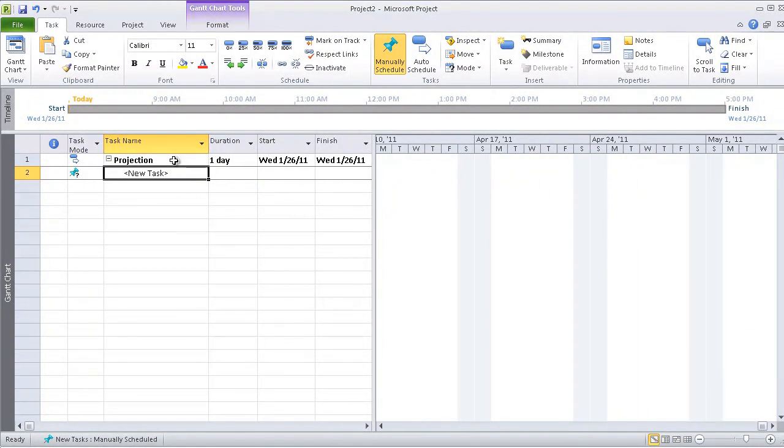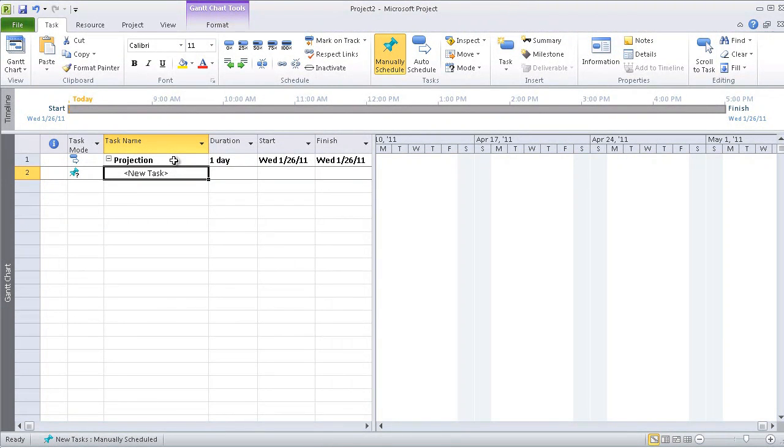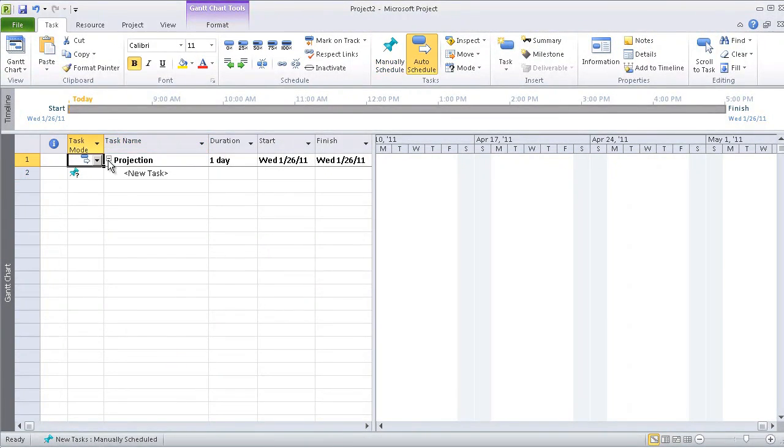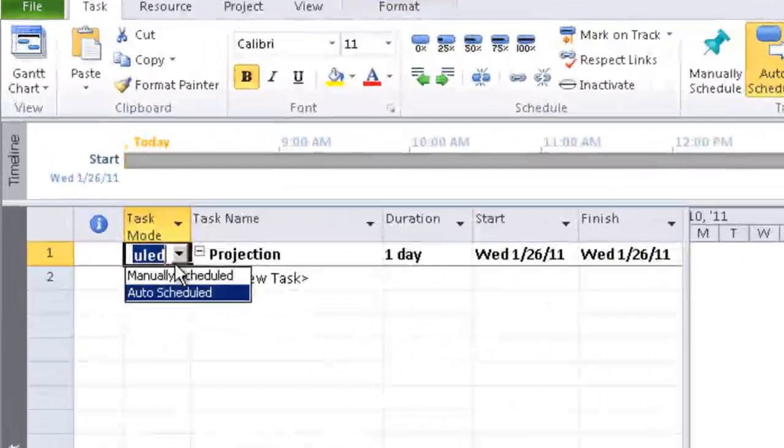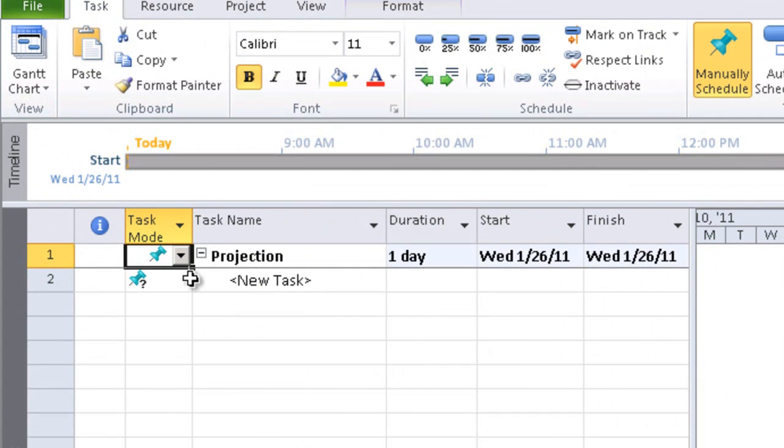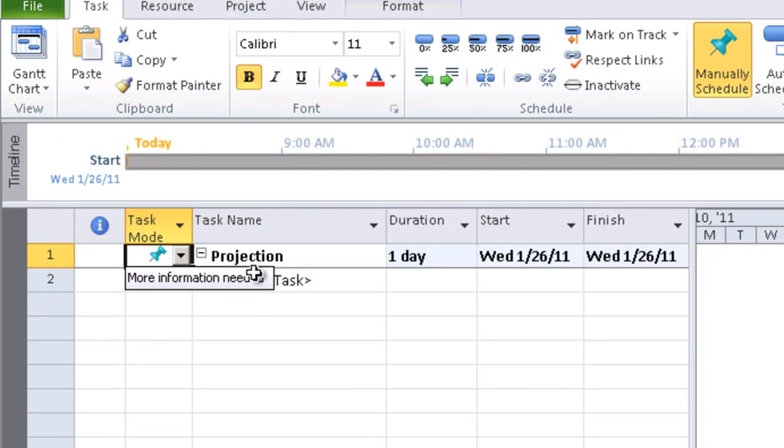Right away we will show that in new technology it is possible to apply top-down planning. For this purpose, I will select Manually Scheduled. And this is a new feature which appeared in Project 2010.